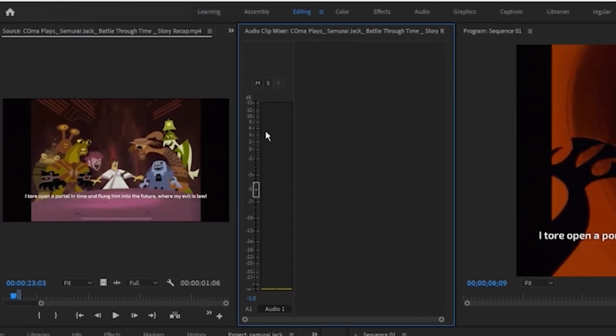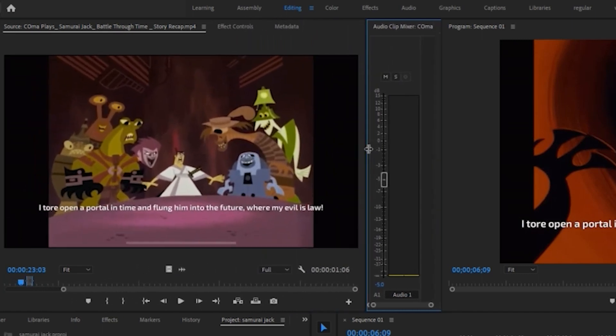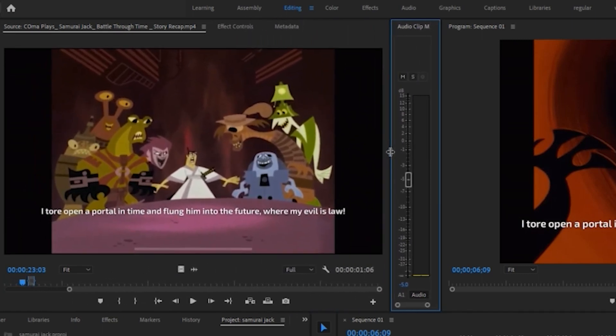It will open up the Audio Clip Mixer box here. In Audio Clip Mixer, click on this little M to mute the voice of footages.